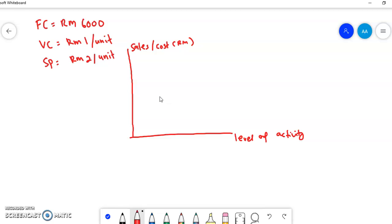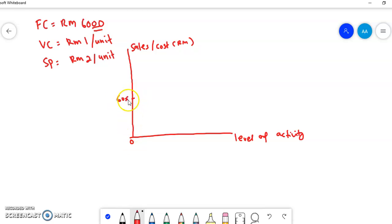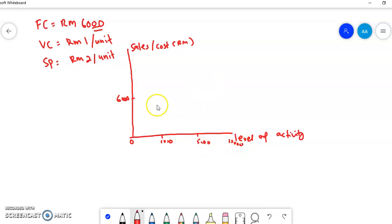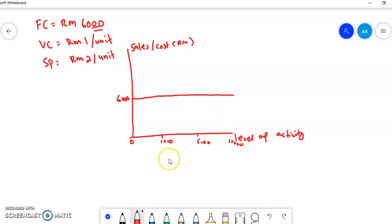Next, draw the cost lines. The first cost line is the fixed cost line. We have a fixed cost of RM6,000. Even at zero level of activity — meaning you don't produce anything — you still incur a fixed cost of RM6,000. Whether you produce 1,000 or 10,000 units, the fixed cost stays at RM6,000. That's why the fixed cost line is parallel to the horizontal axis, representing the same amount at every level of activity.